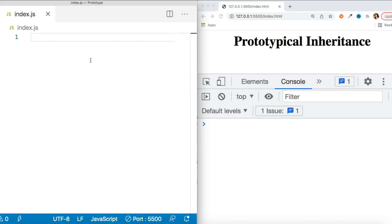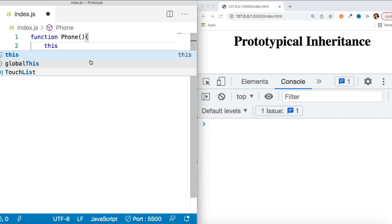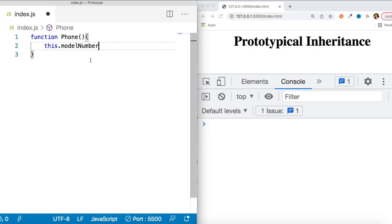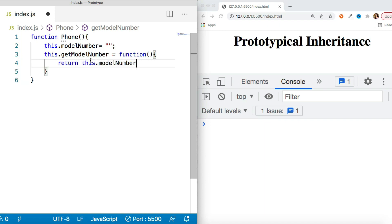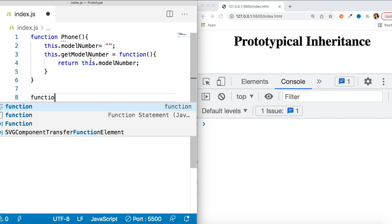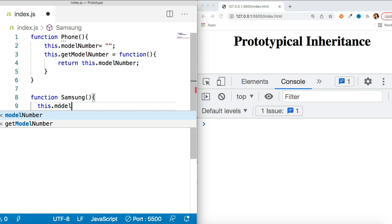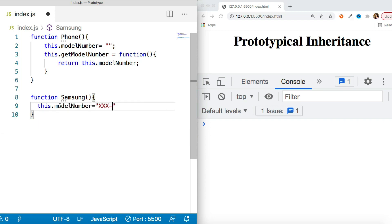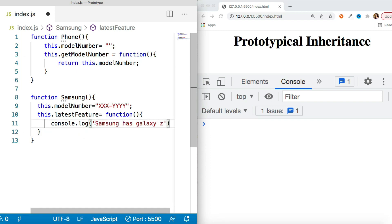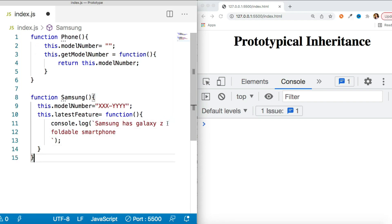Let me show you how you can handle inheritance in JavaScript — it's quite easy, as we already discussed in the last video. For example, suppose we have one constructor function called Phone, and this function has some properties and methods. I'm assuming it has a model number property and one method called getModelNumber which returns this.modelNumber. Now suppose we have another constructor function called Samsung which also has its own methods and properties, including a model number and a method called latestFeature.